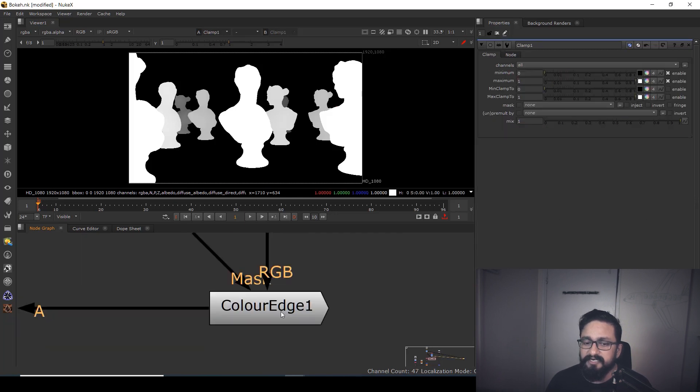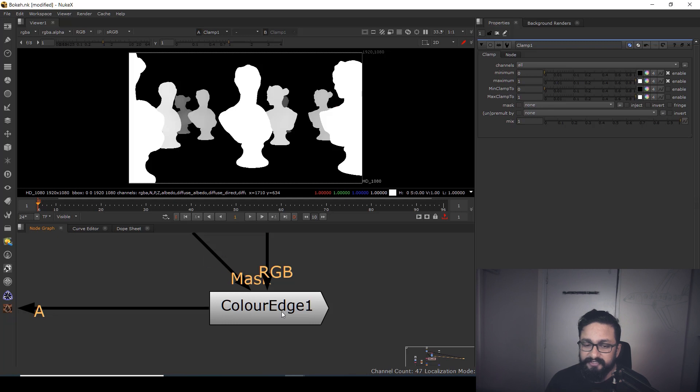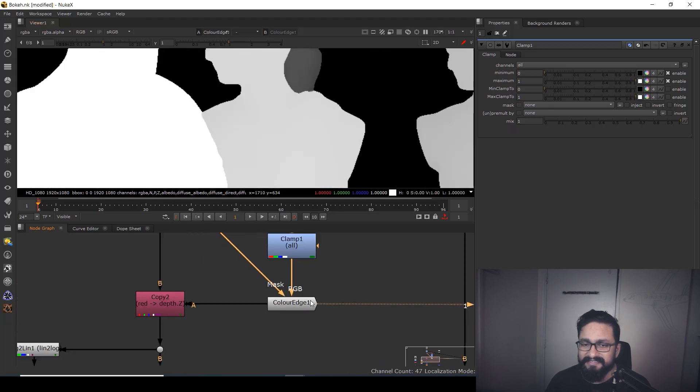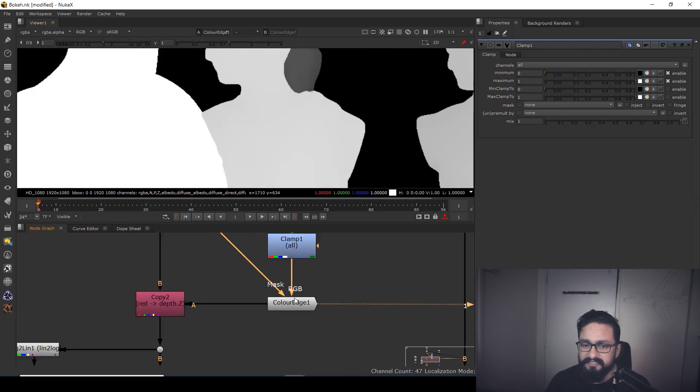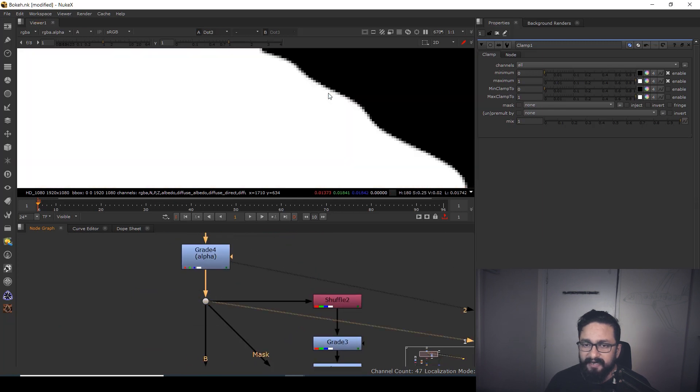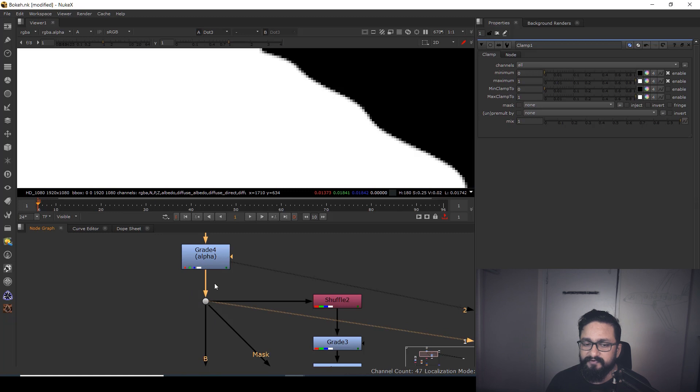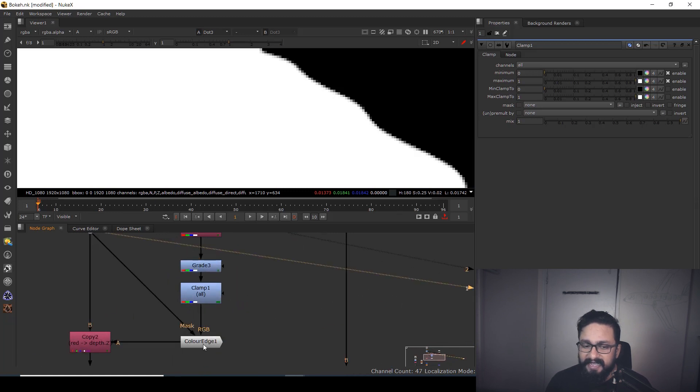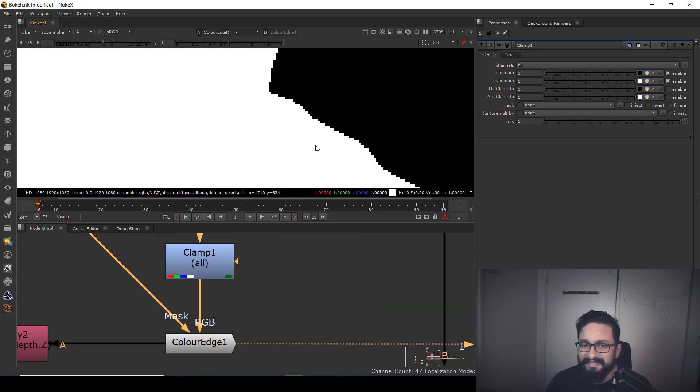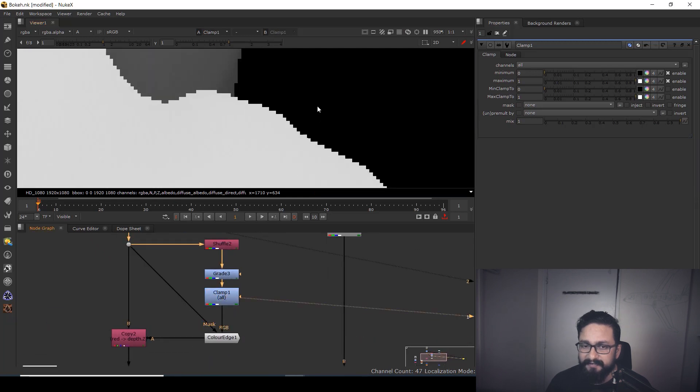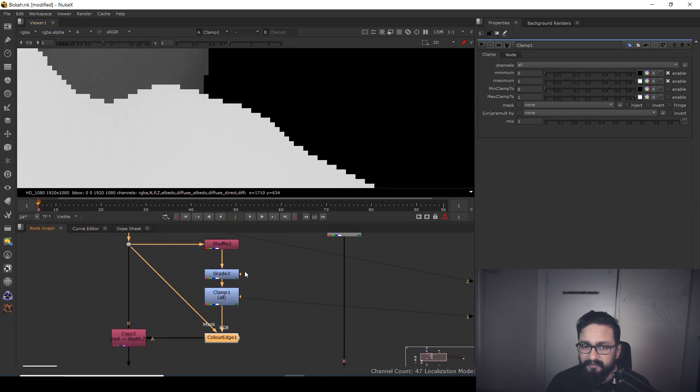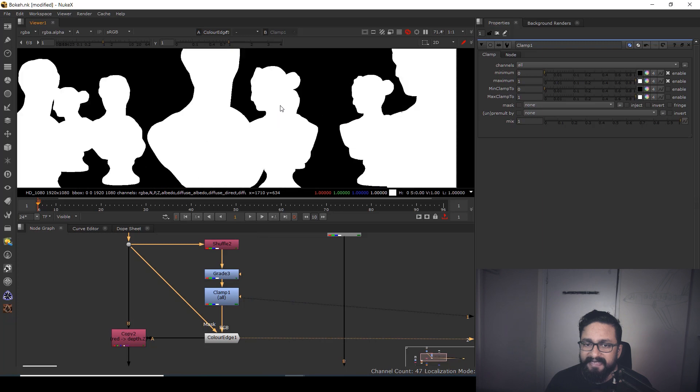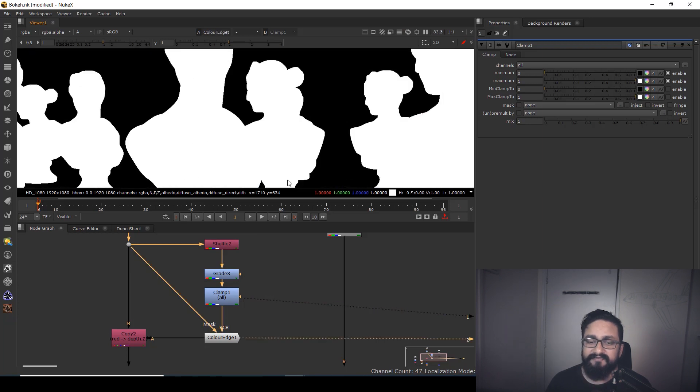You can use Color Smear. What exactly is Color Smear doing? On the basis of my alpha—I'm using alpha from my beauty pass—it's extending my edges. Can you see that? So simply by extending your edge, you can fix your artifacts.